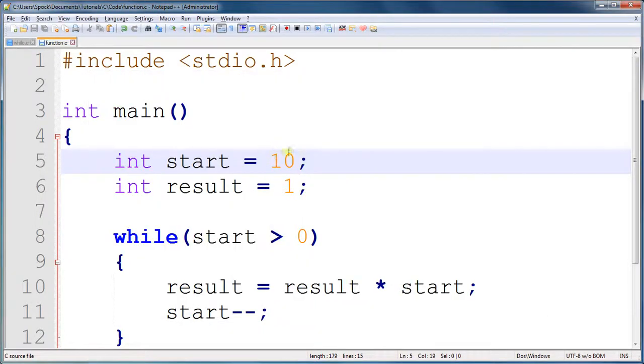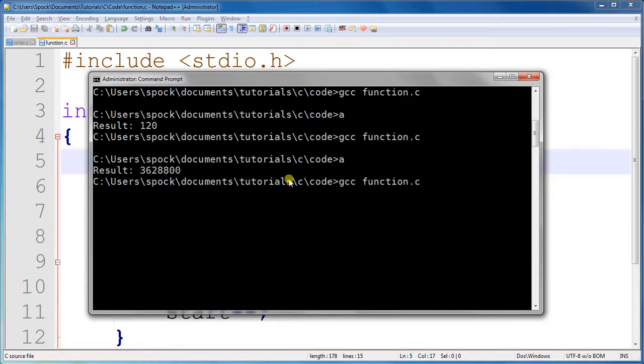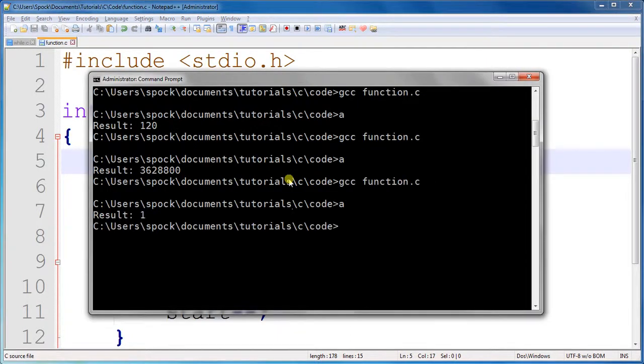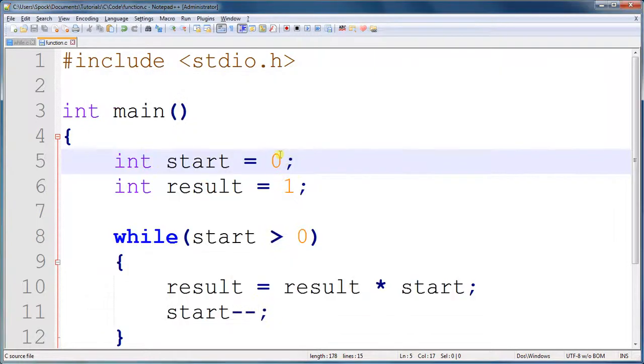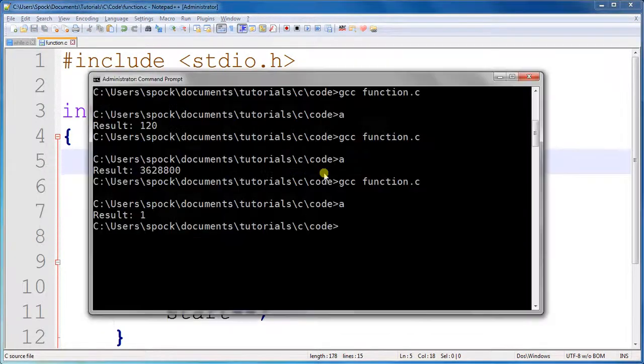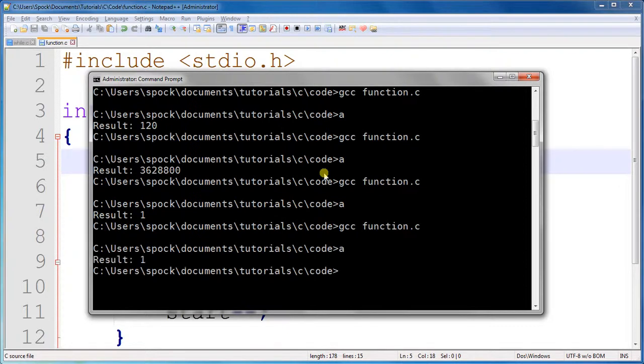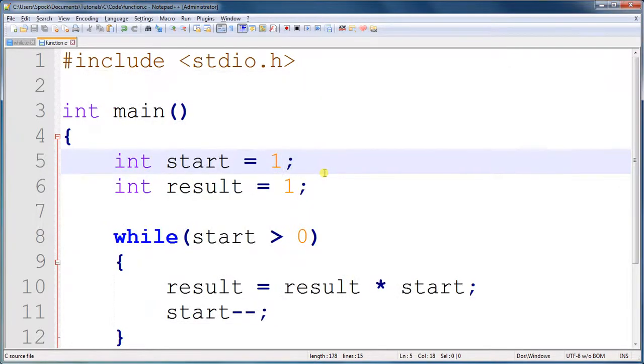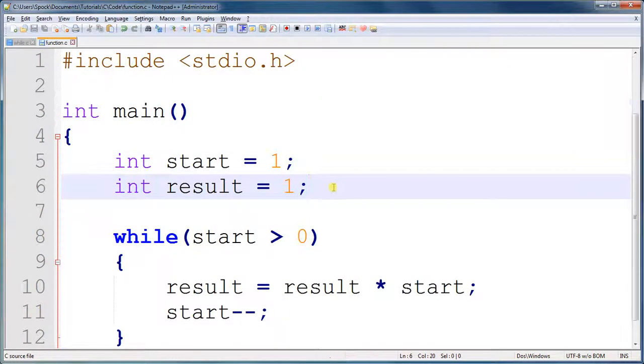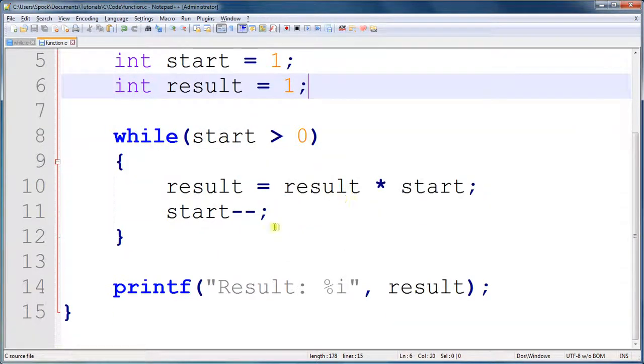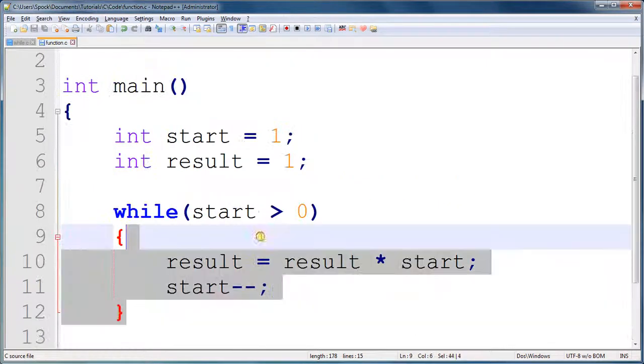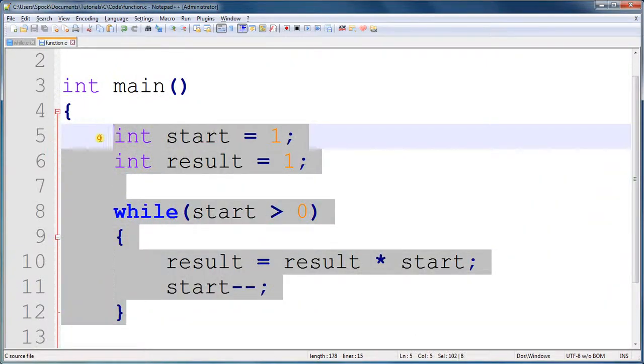And if we give it 0, it gives us 1, which is exactly how the mathematics defines it. So I don't know why that is, but, and 1 should also give us 1. There we go. So now we have a while loop that will calculate the factorial for any starting number.